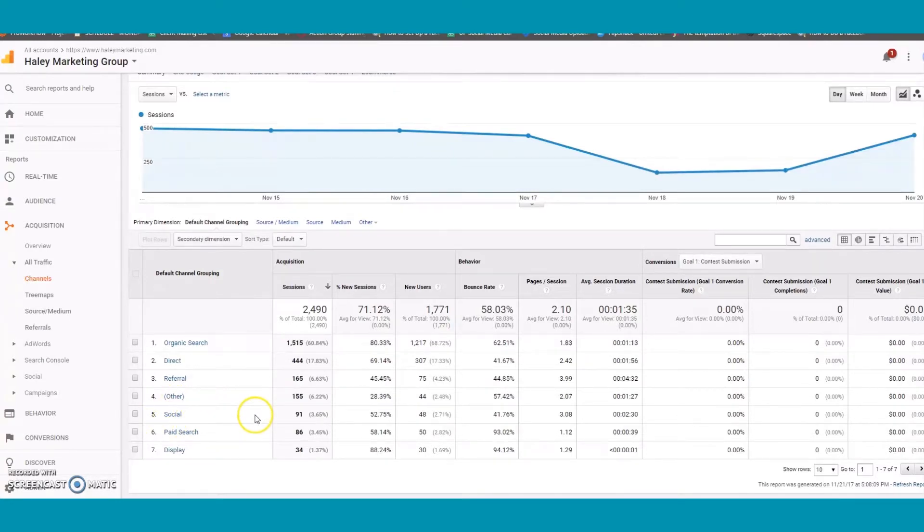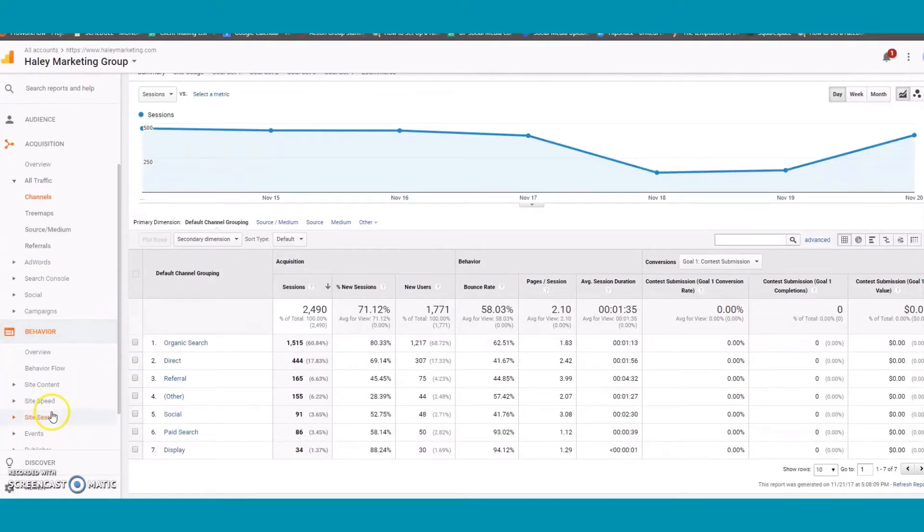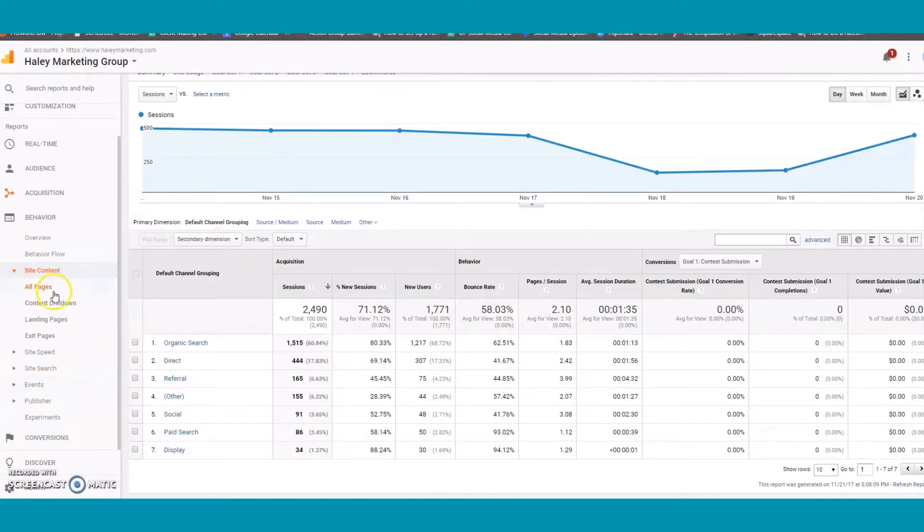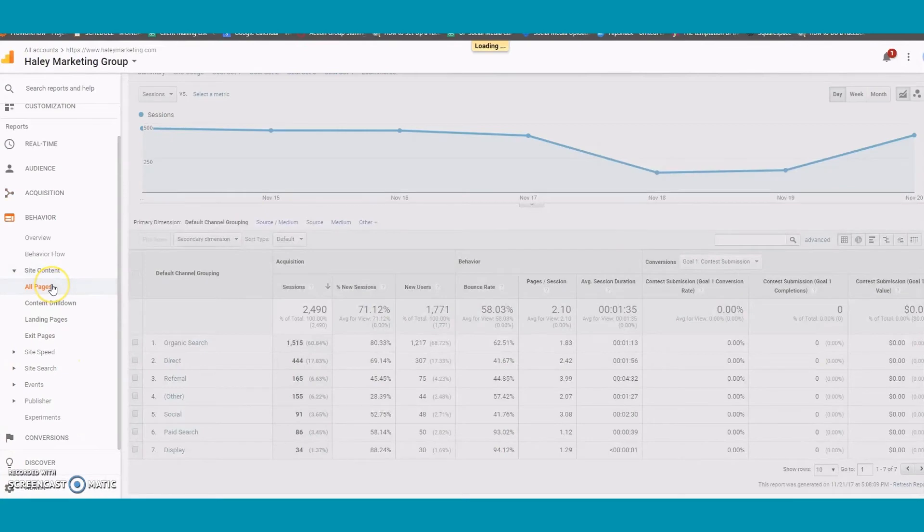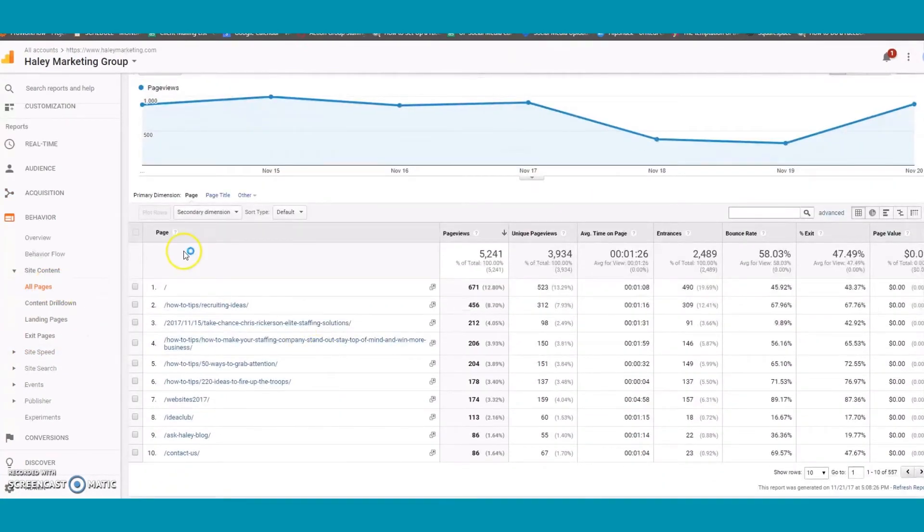You can also see what pages your users are visiting the most. To do this click on Behavior, Site Content, then All Pages. Here you can see which of the pages on your website were visited the most along with the number of page views each page received.